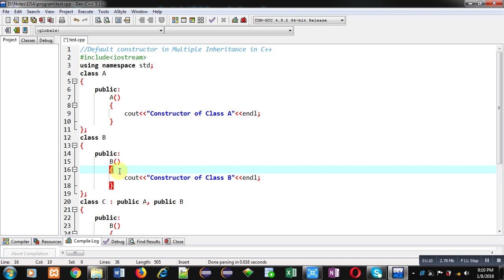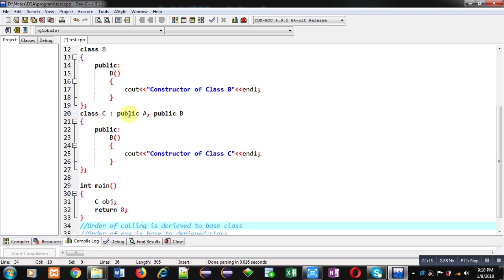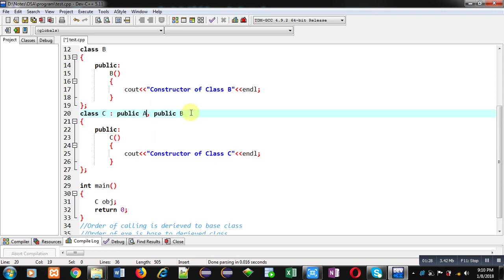I am only implementing default constructors right now and not any other function, because I am just demonstrating how you can use default constructors. In class C, I have inherited class A and class B, and then the constructor of class C is defined, which will display the 'constructor of class C' message on the console.